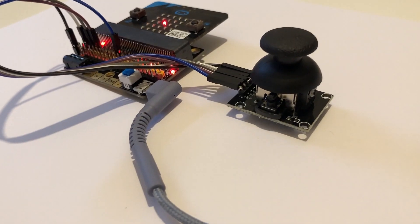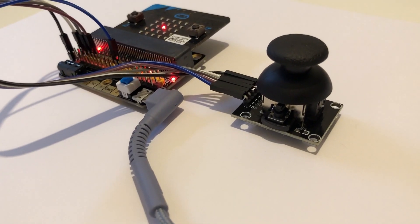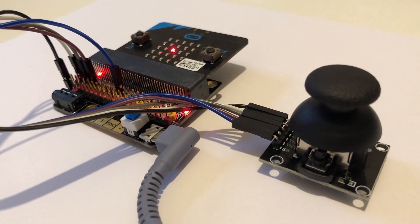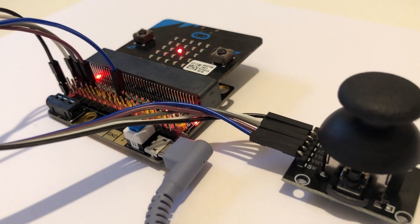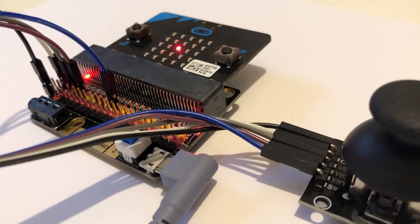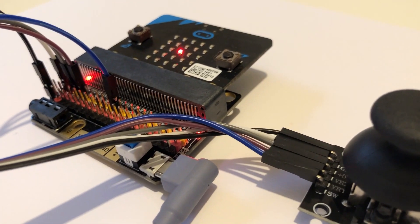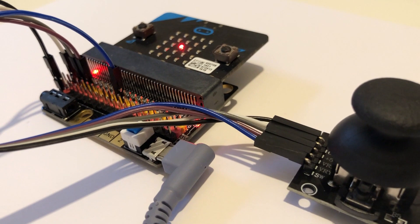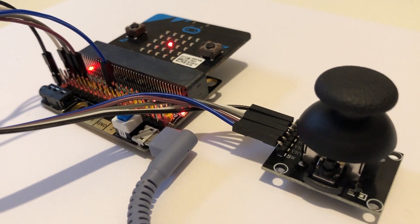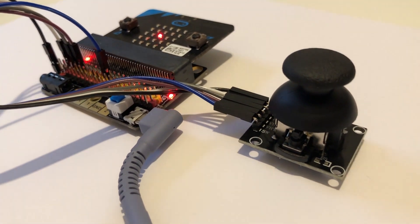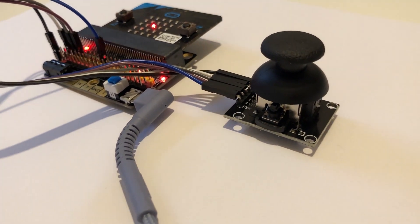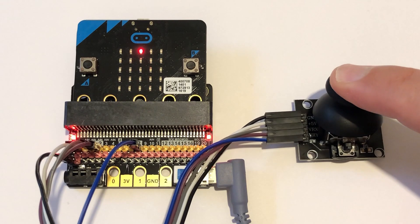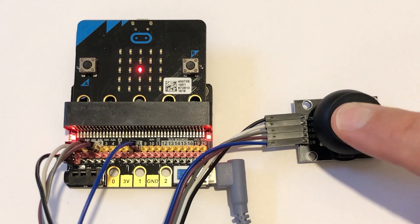Hello microbit friends, welcome to another microbit tutorial. Today we are connecting a two-axis joystick to our microbit. We're going to show you how to wire it up and the code needed to move a dot on the LED display in response to movement on the joystick. Let's get started.